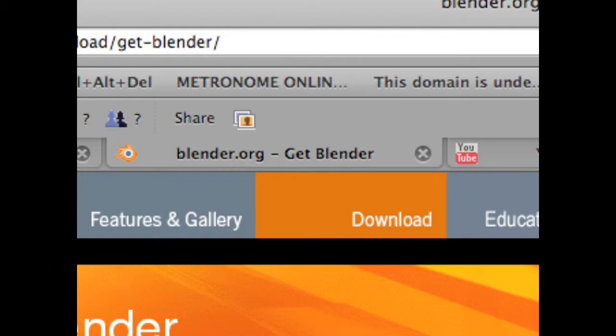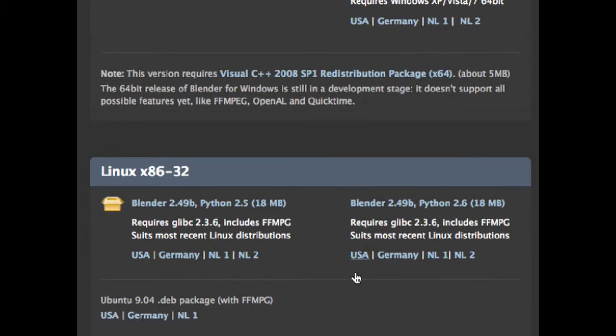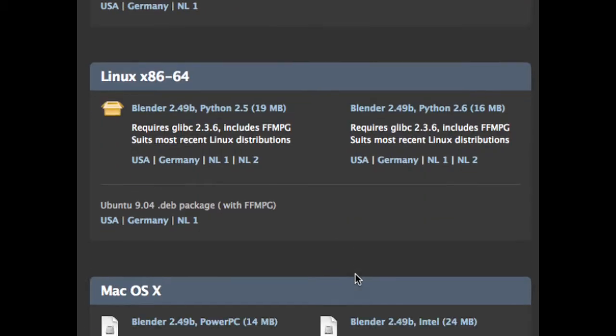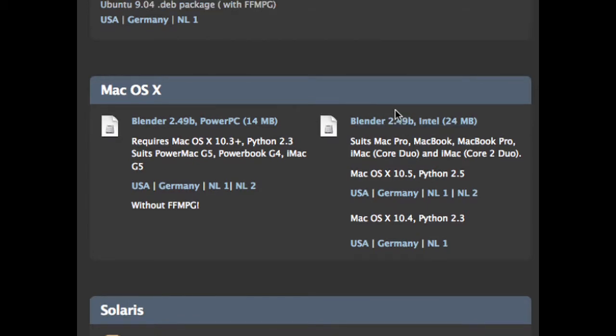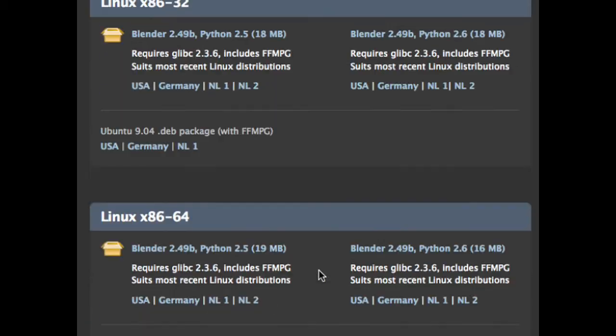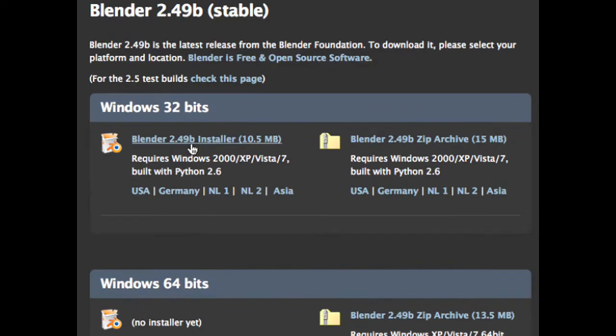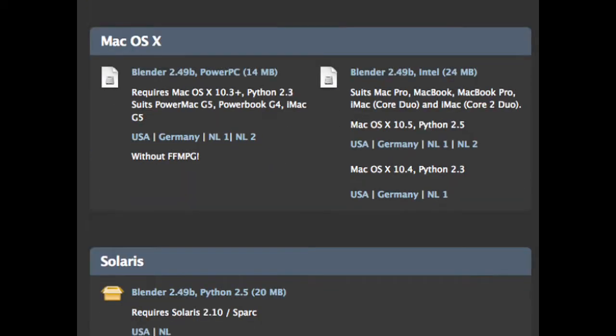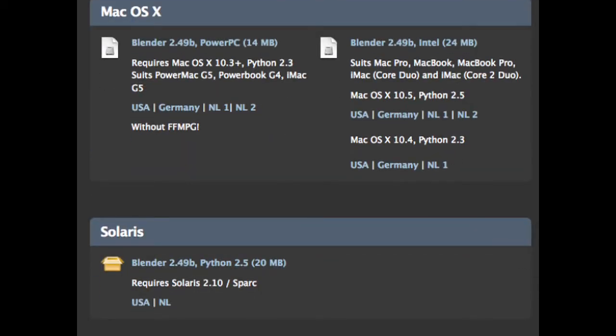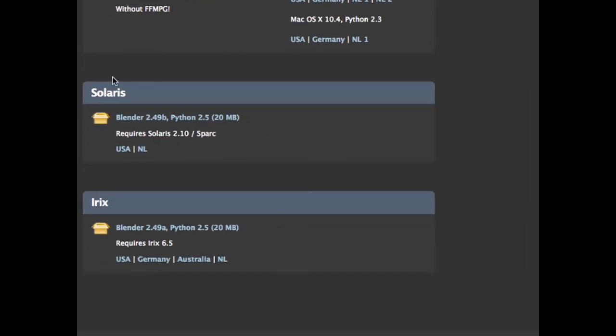And now, you'll see there's a lot of installers for most every operating system. I am downloading the one for Mac OS X, but most of you will probably download the Windows 32 bits. Otherwise, just download one of these. You can find the Solaris and Irix ones down here.